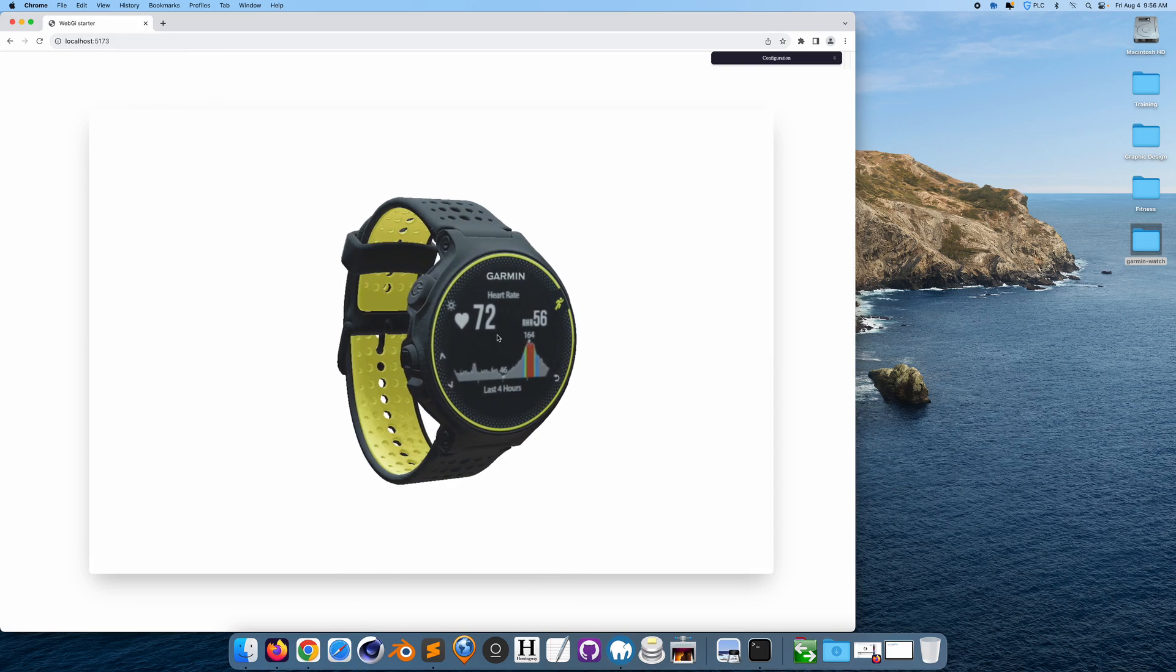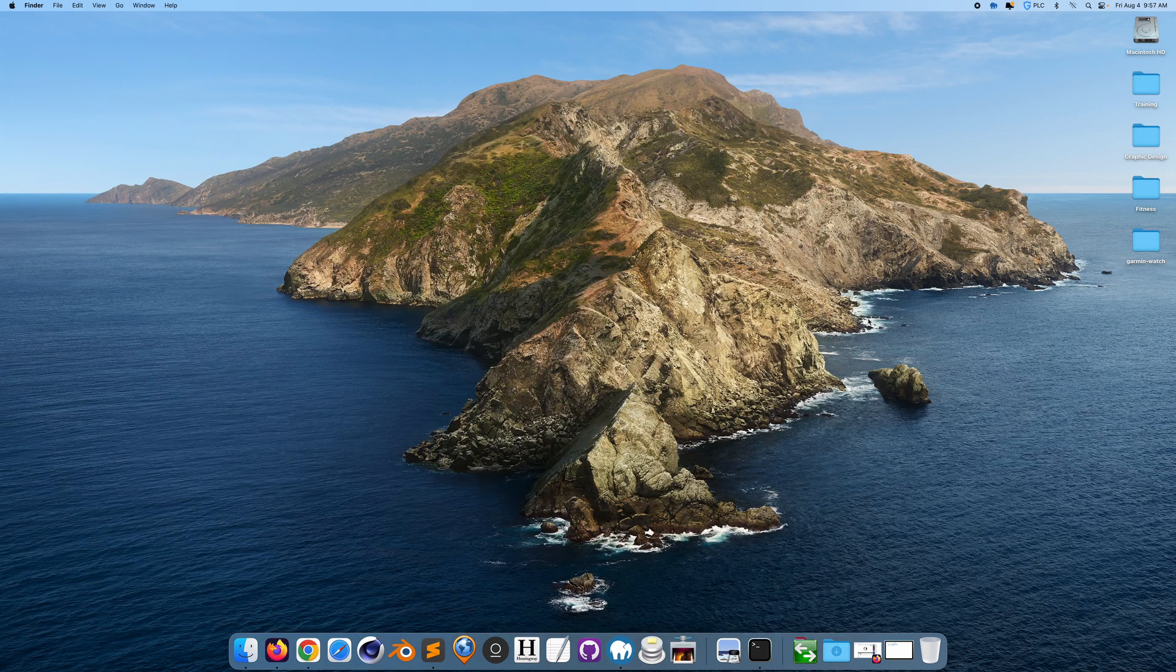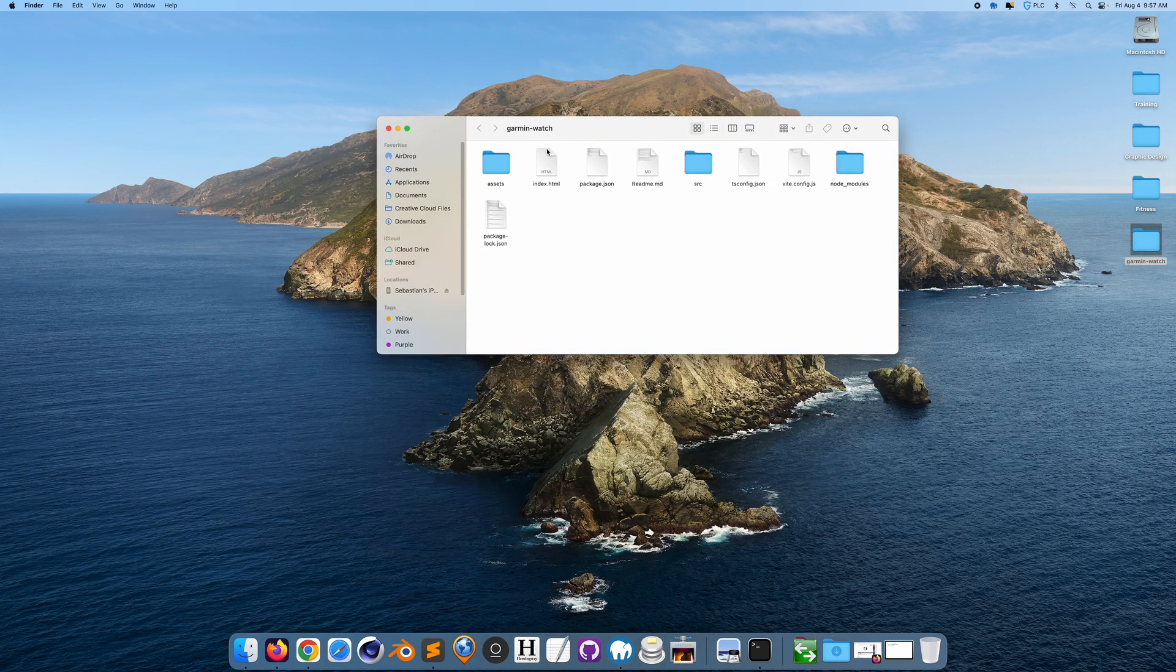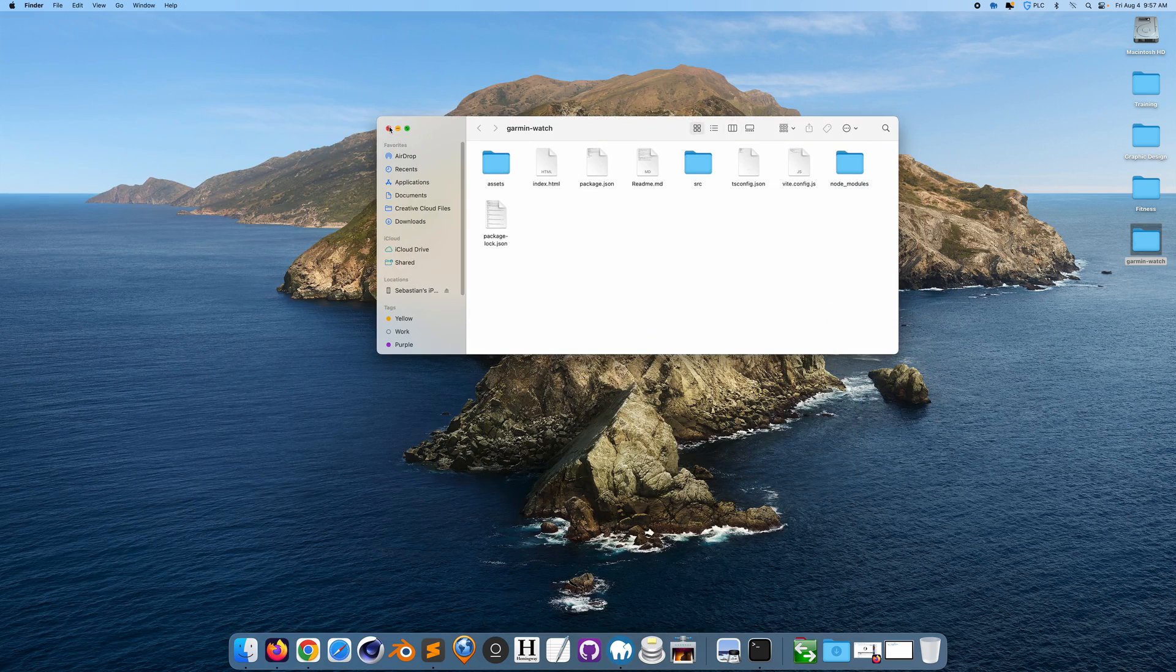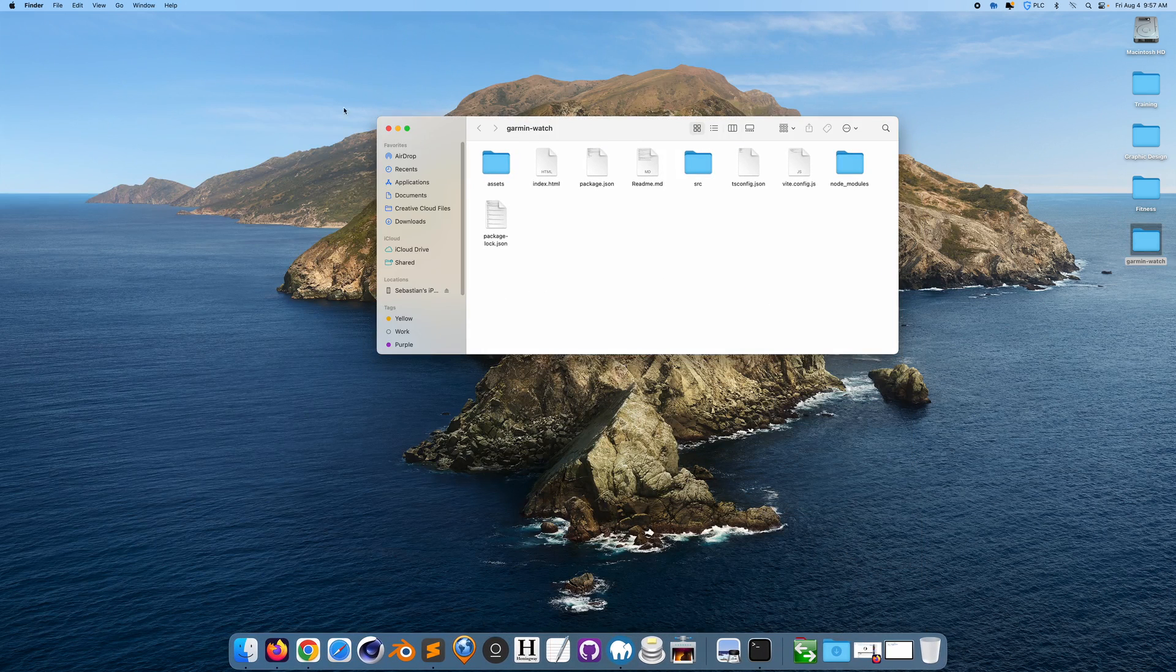Now this is running using localhost, but we want to run this on GitHub Pages, right? So the first step, if you look at this folder, we could open this up.